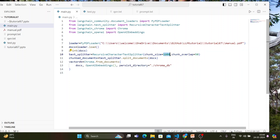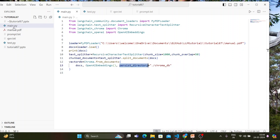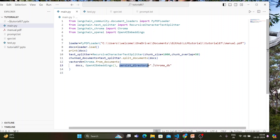The document is split and saved inside a chunk documents variable. After that, we set up the vector DB using a persistence directory parameter so the DB is stored in a local directory named chroma_db as a collection.